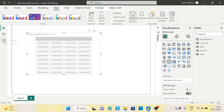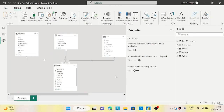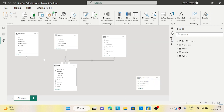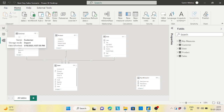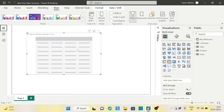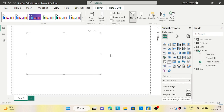Before that, let me introduce you to my model. It's a very basic model. I have my sales table, my customer table, my product table, and the date table — all in a one-to-one relationship.